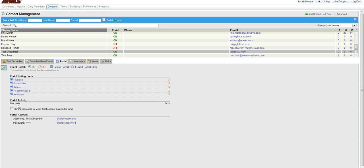Next, you see Last Login Activity. If they have logged in, it will show here. And then you can check send me a message when my client logs into the portal. You may want to do that when they're new.